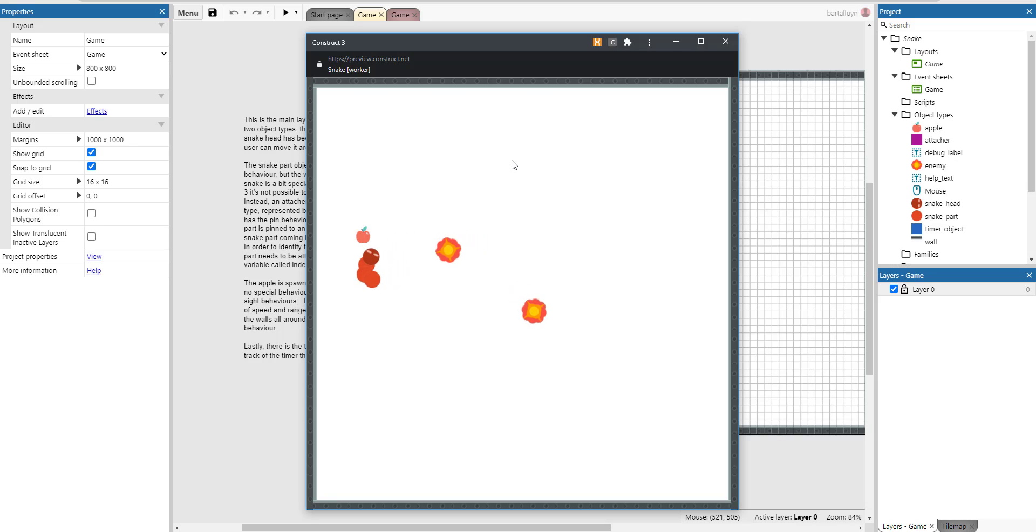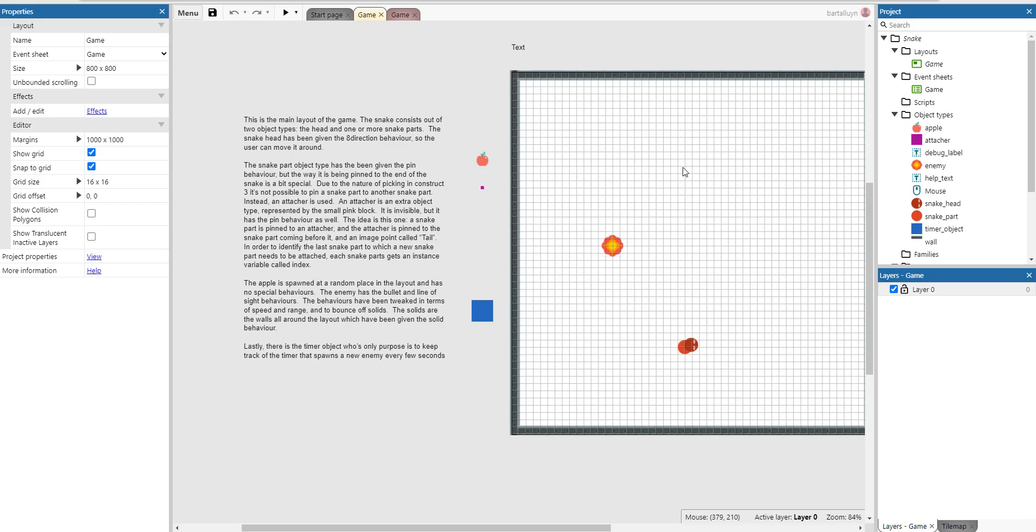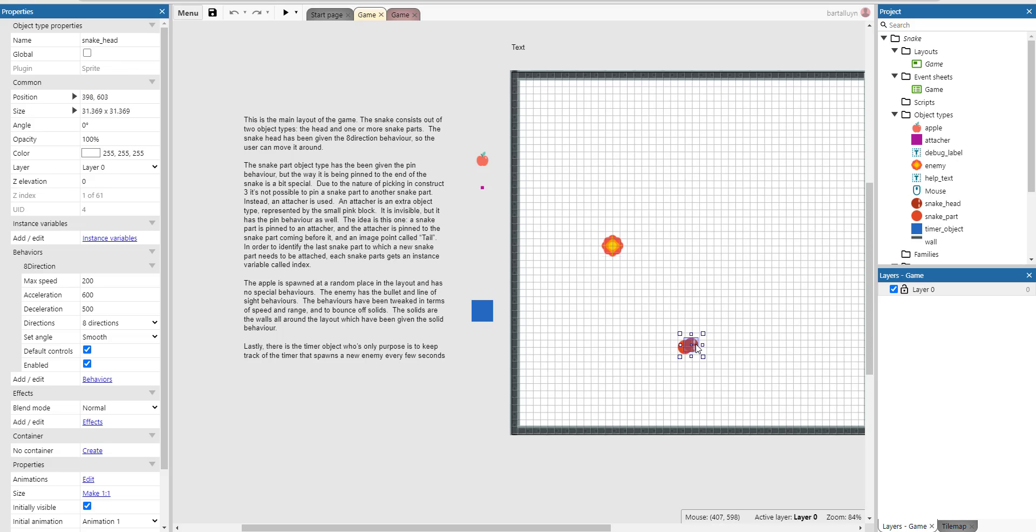So how does it work? Let me see here. This is the main layout of the game. And actually the snake consists of two object types: the head and the snake parts.